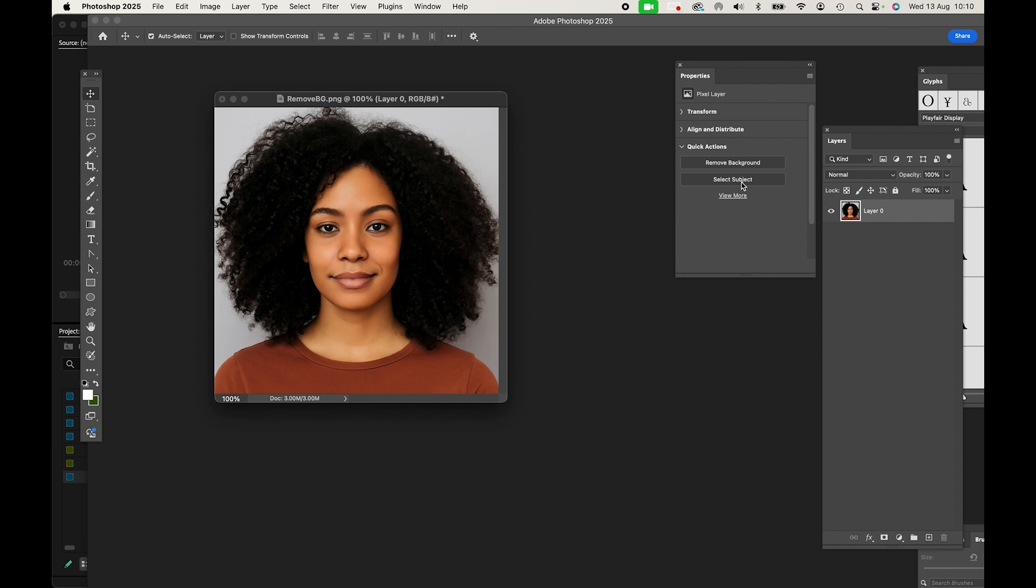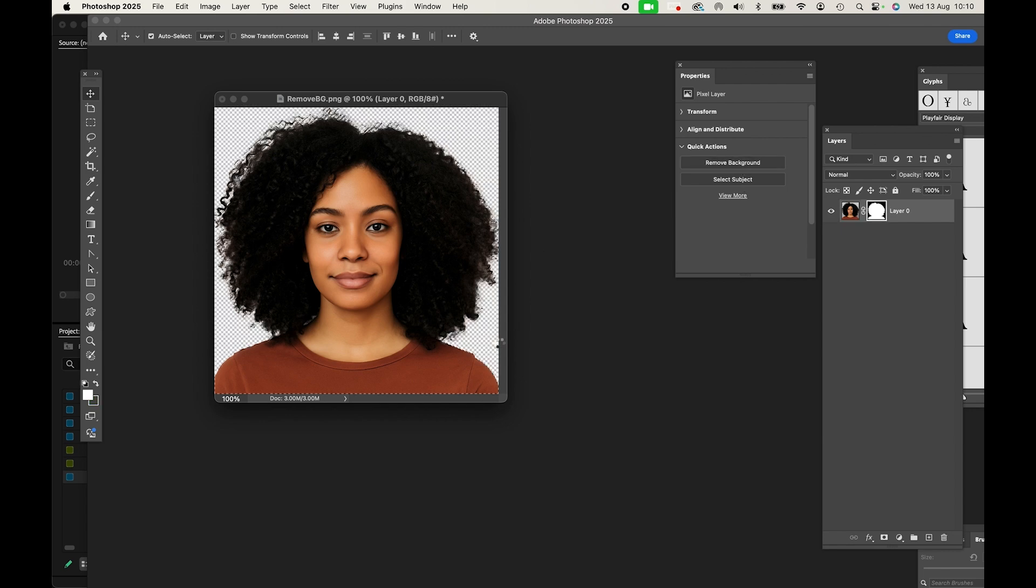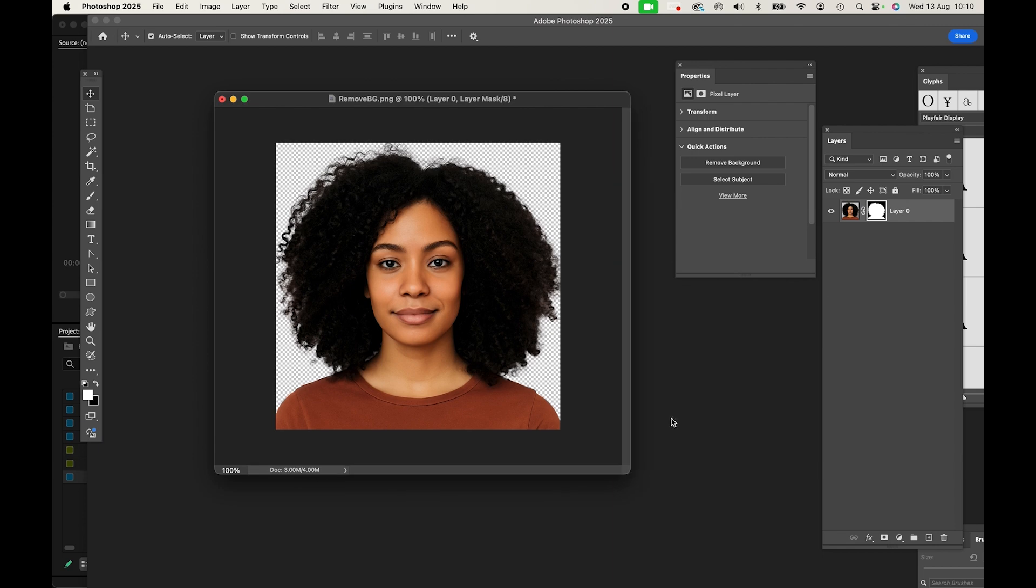Click that and watch the magic happen. There we have it, so simple.